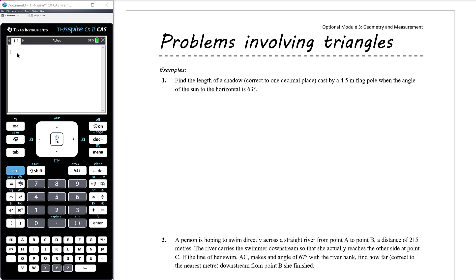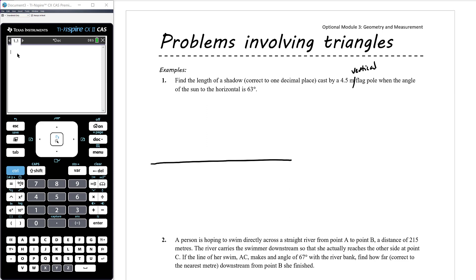Example one: Find the length of a shadow, correct to one decimal place, cast by a 4.5 metre flagpole when the angle of the sun to the horizontal is 63 degrees. We're going to need a diagram before we do anything. We've got horizontal ground and a vertical flagpole — we can assume it was installed correctly and isn't falling over.